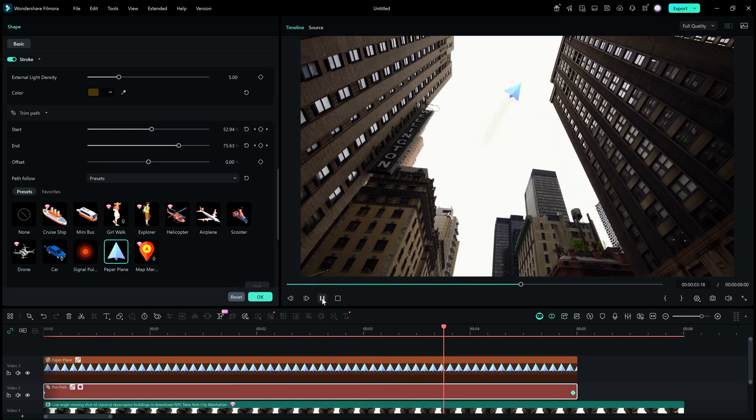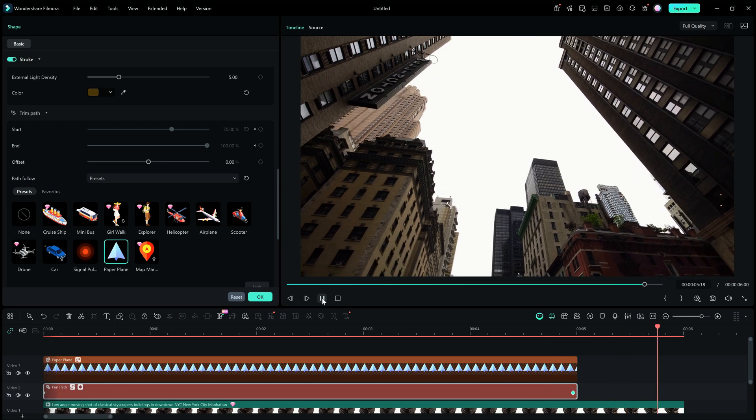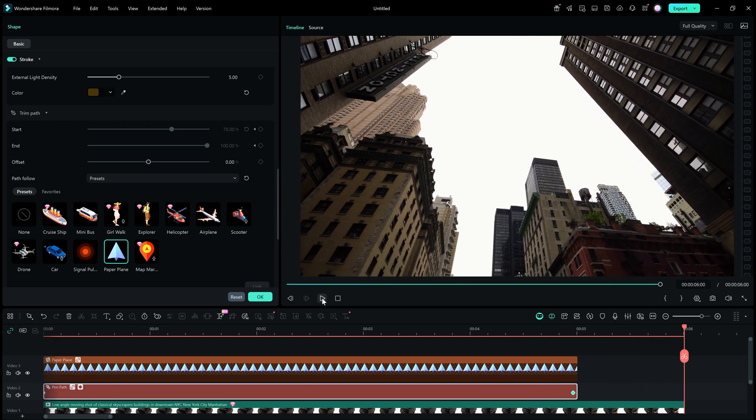This is how you get creative with the new pen tool in Filmora 15. Pen tool is a very interesting new addition to the Filmora editor.